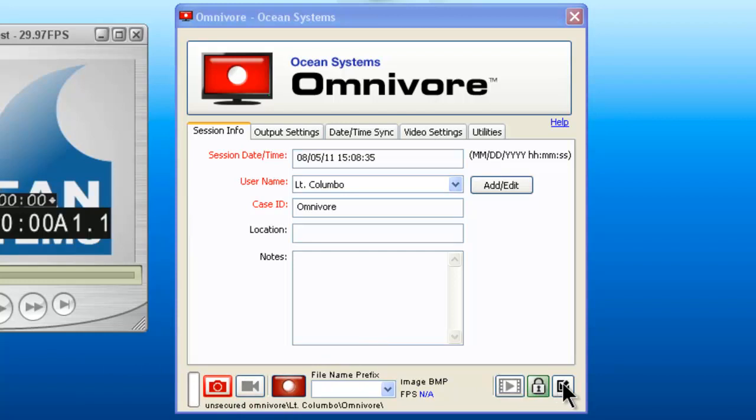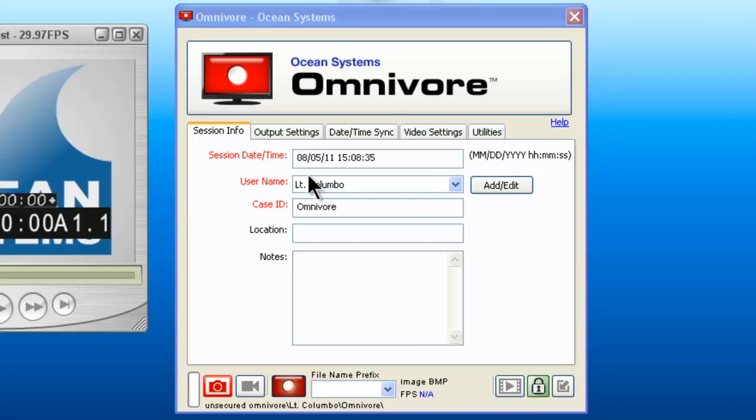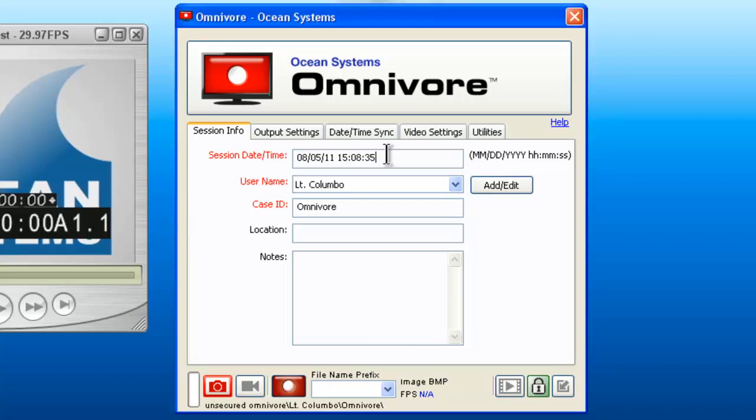When you're ready to begin, the default screen is the session info screen. Here you will enter information about the case and capture you're about to perform. The date and time is pulled from the DVR or system you're working on, so if that information is not correct, you can enter the correct information in this field.